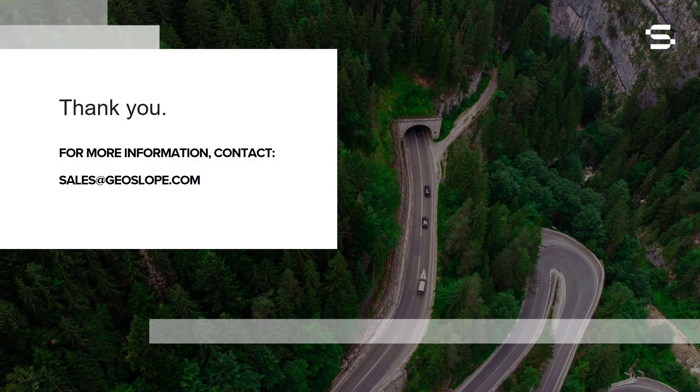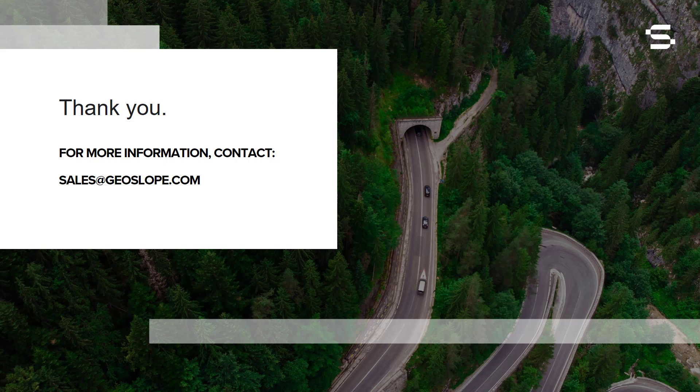That concludes our Getting Started with SLOPE/W tutorial video. Please see the GeoStudio Help, supporting documentation for SLOPE/W, and other tutorial videos available on the GeoSlope website for more information. Thank you for watching.